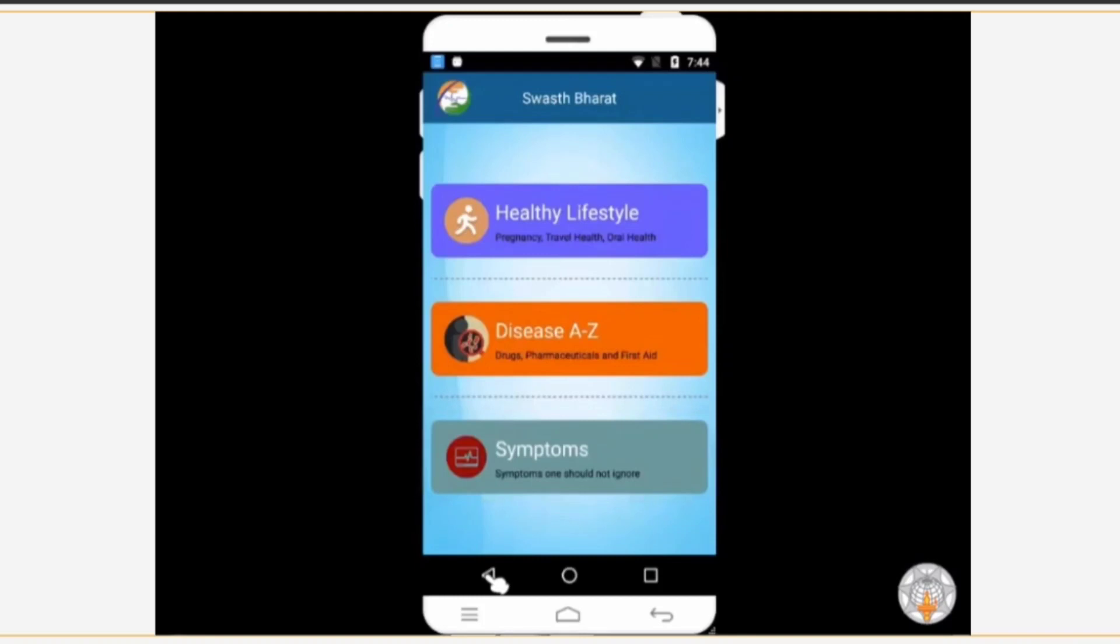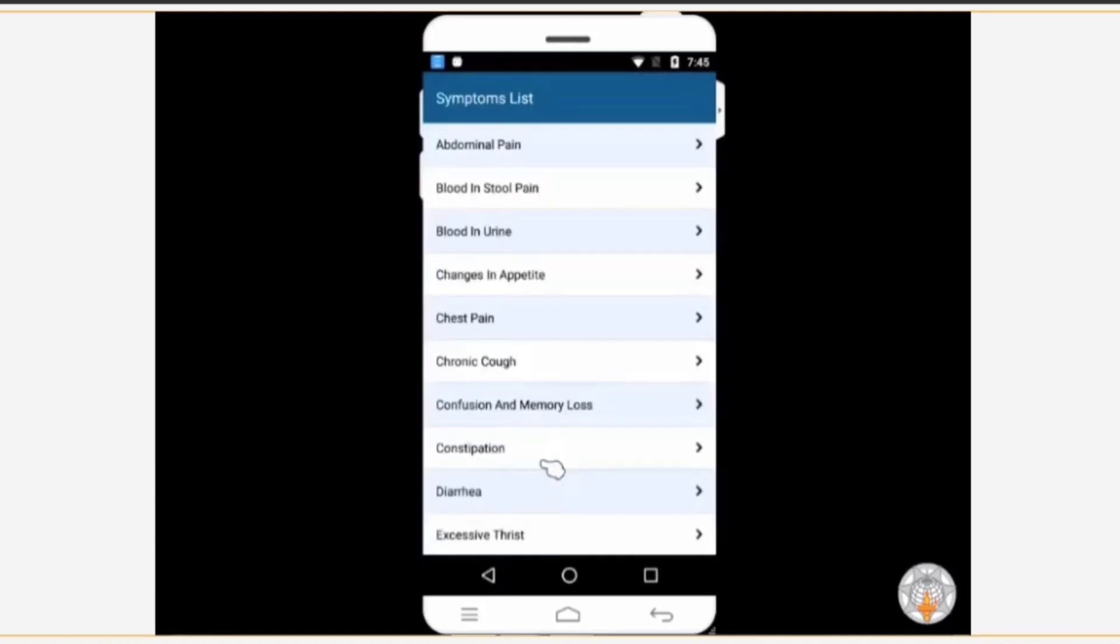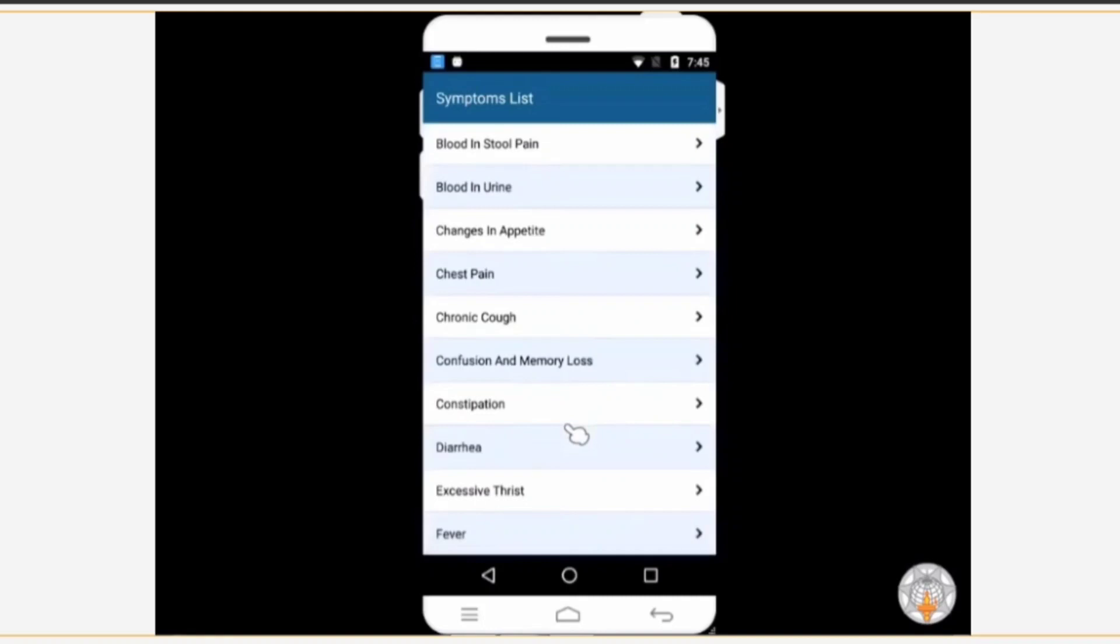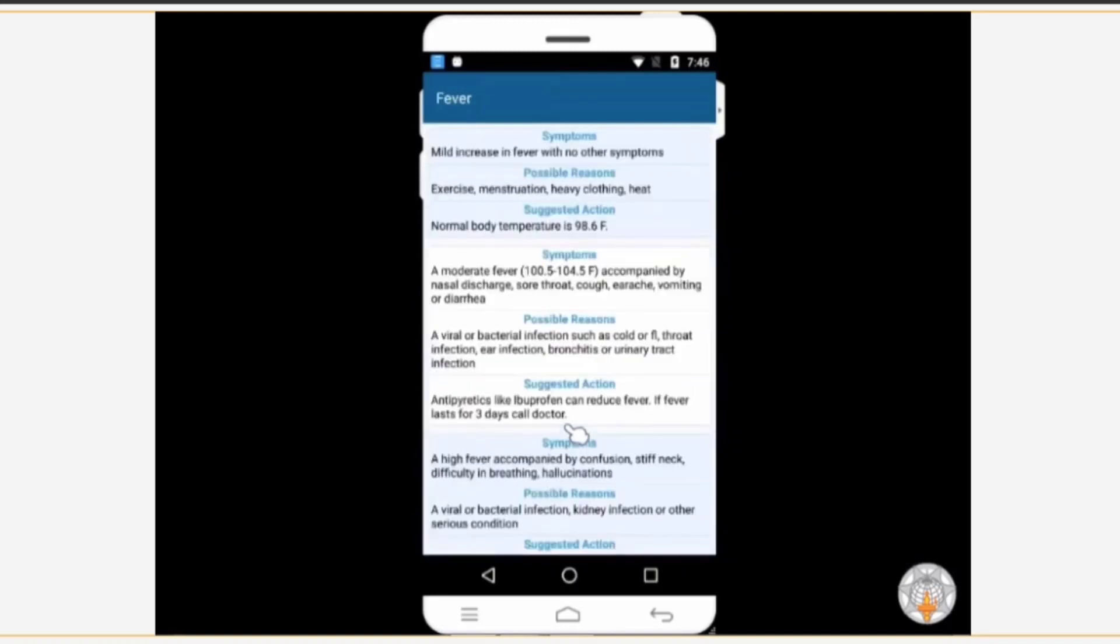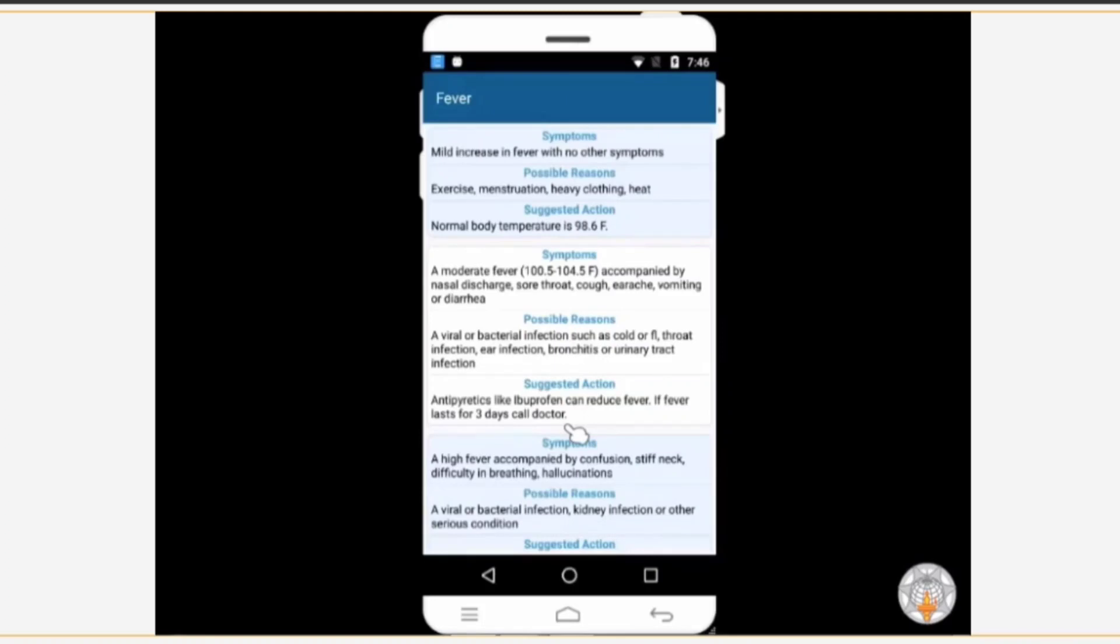When you tap on the symptoms section, a list of symptoms right from fever to chest pain are displayed. Each of them is explained in detail. For example, let us explore the fever symptom as it is the most common one. So tap on the title. Depending on the type of fever, there could be various causes. To know about the reason for the fever, you will have to read the information under possible reasons. To know which action needs to be taken, read the information under suggested action. If the symptoms persist for a long period, it is advisable to contact the nearest health center.